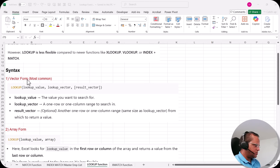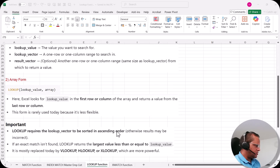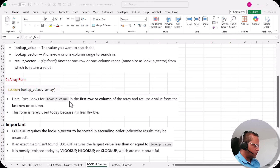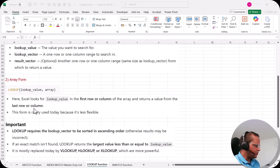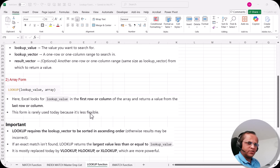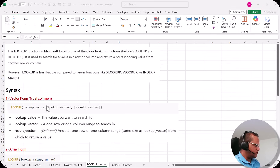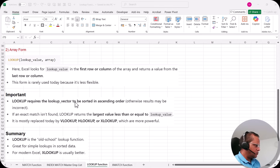The second syntax option is the array form. In the array form we have only two arguments: the lookup value and the array. One important condition here is that Excel looks for the lookup value in the first row or column of the array and always returns a value from the last row or column. This form is rarely used today because it's less flexible, so normally we use the vector form.